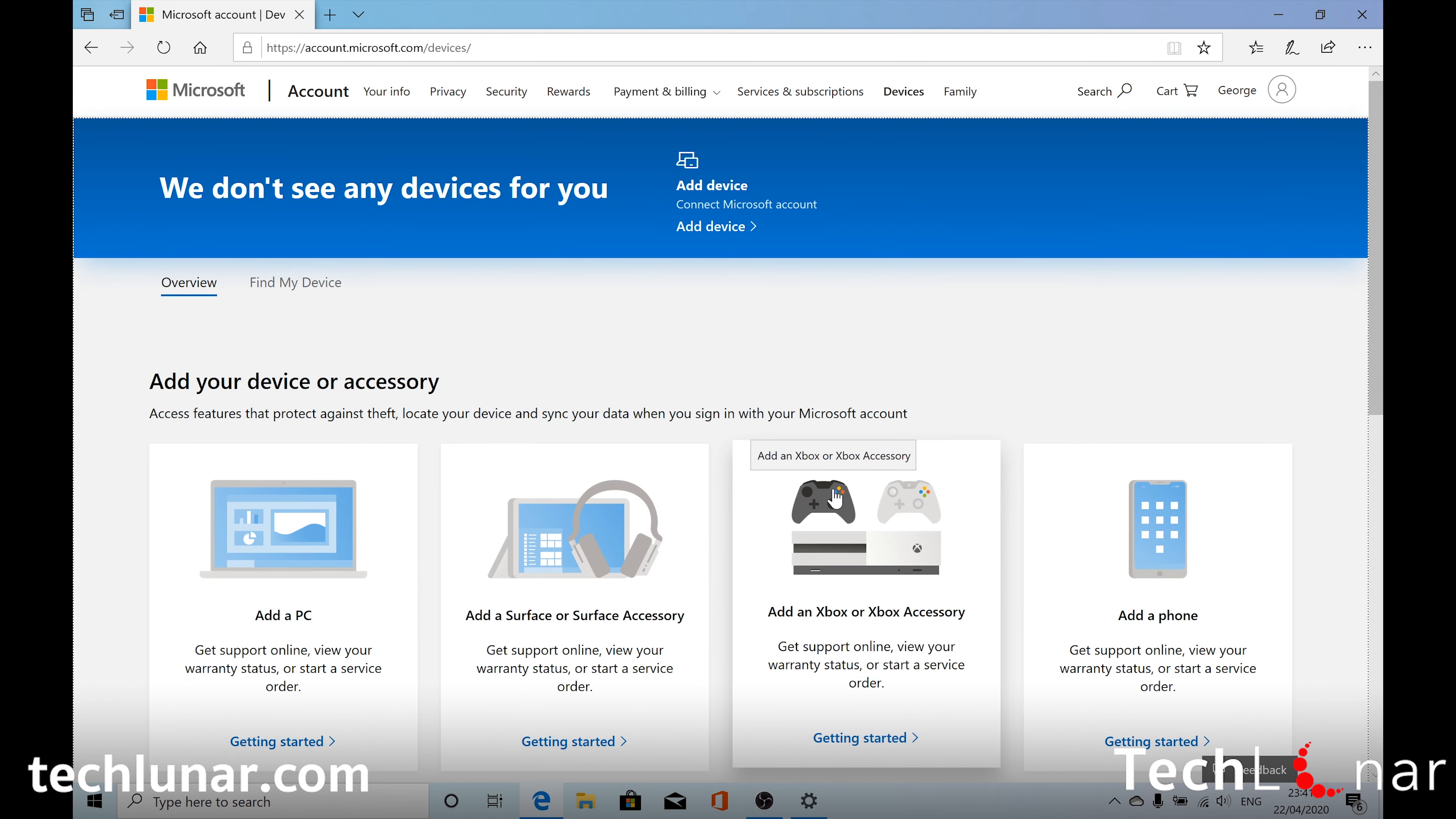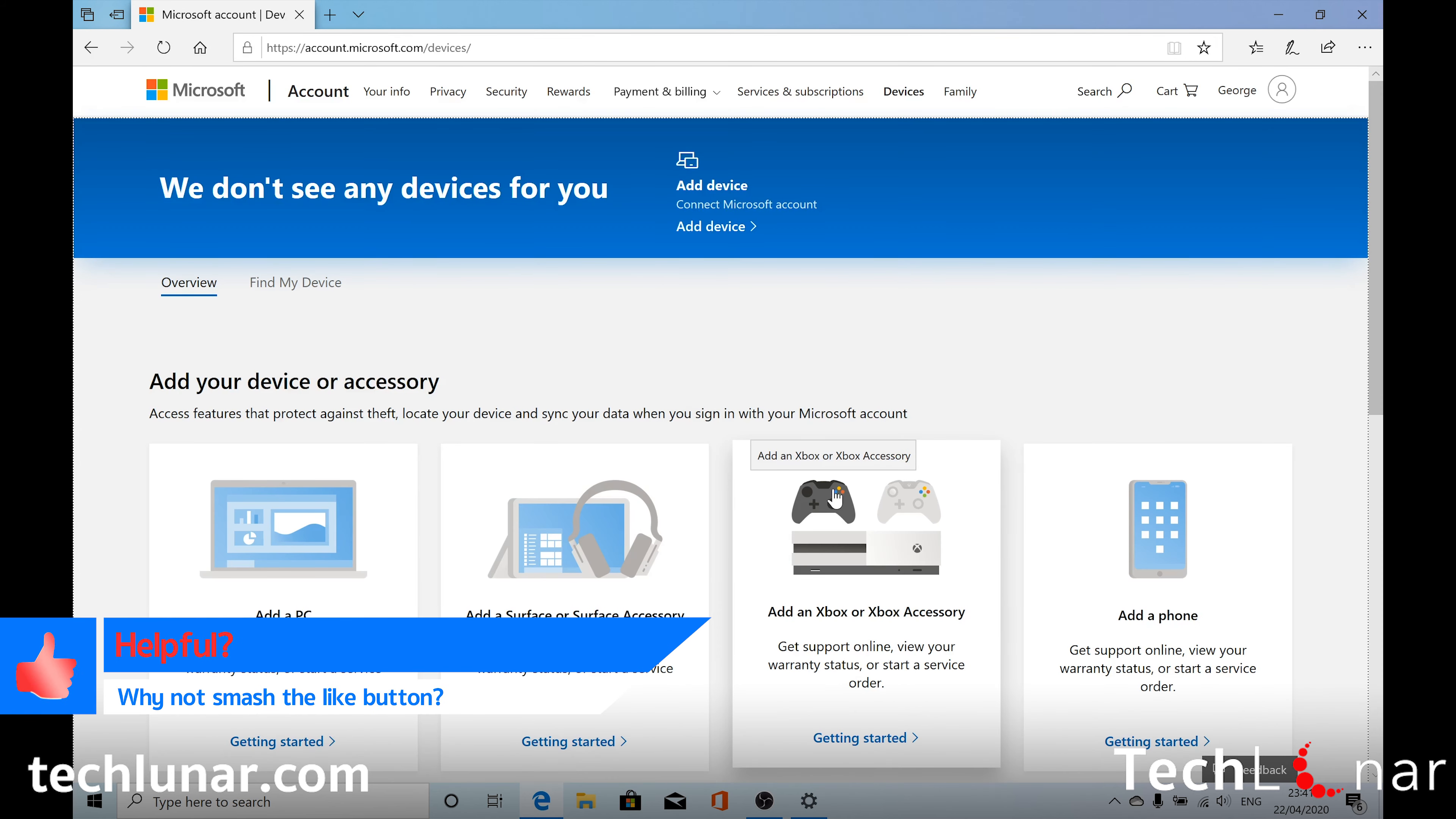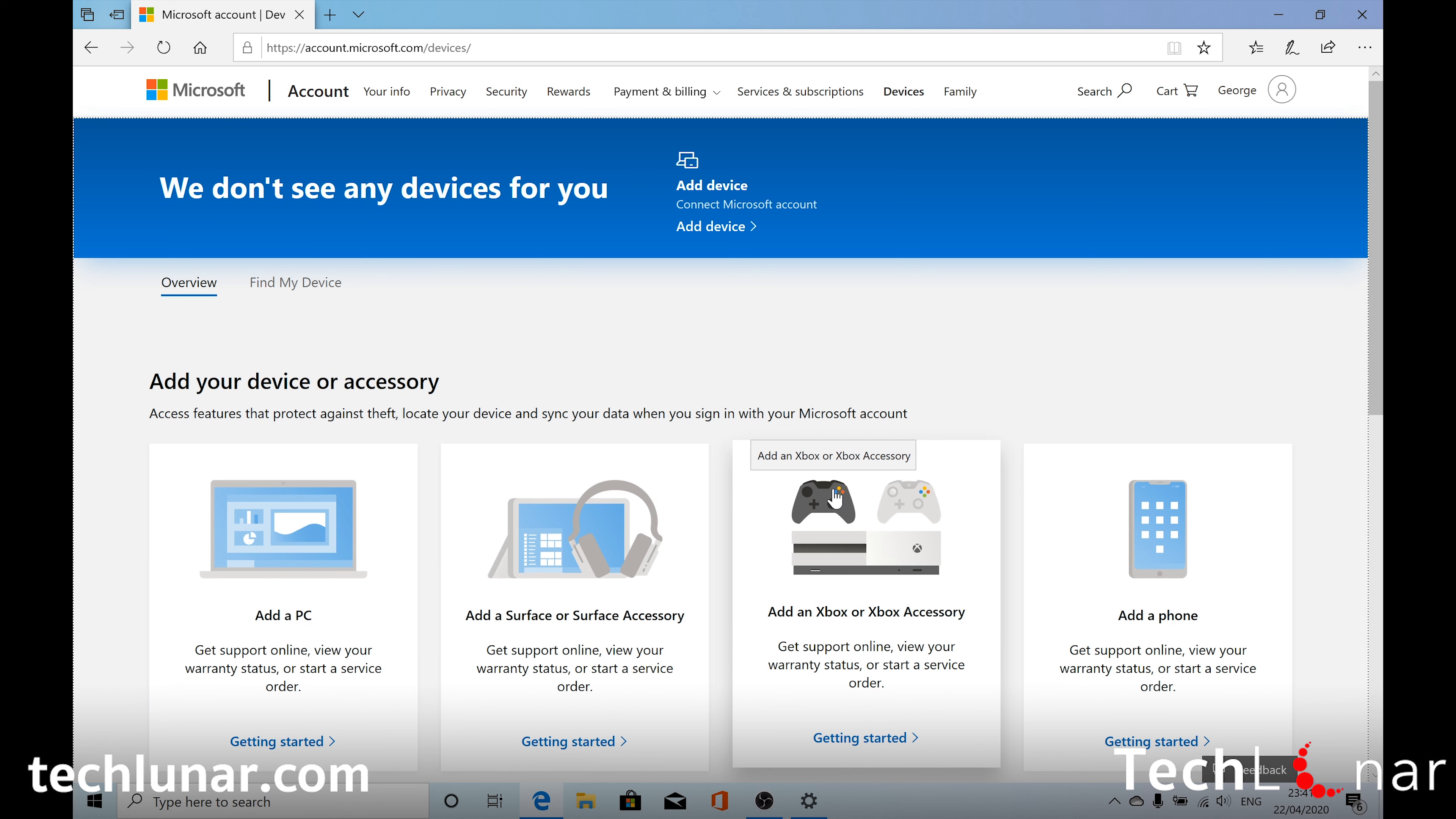And congratulations, your device is completely removed from your Microsoft account. But what if you want to add a new device? What if you want to reconnect your current device with your Microsoft account? And this is extremely easy as well.